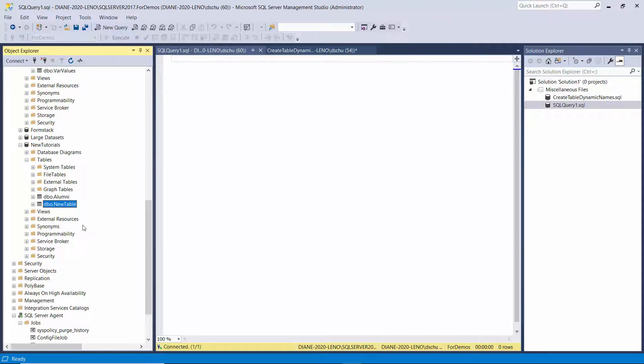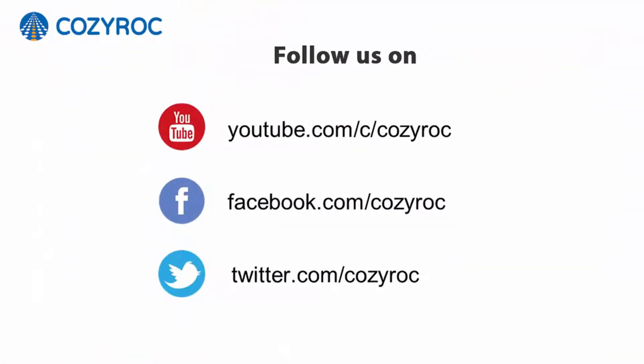Thank you for watching. If you'd like to follow us on social media, here's how you can do that.